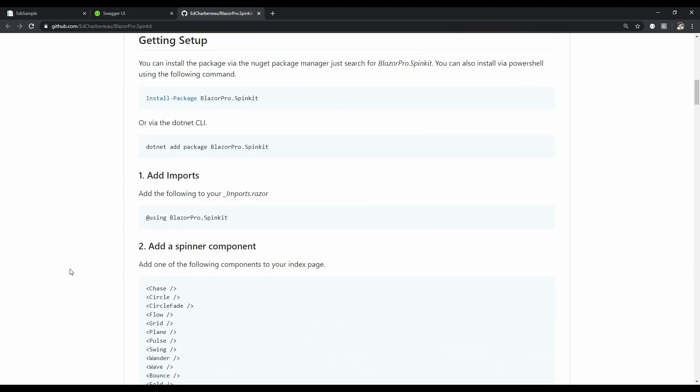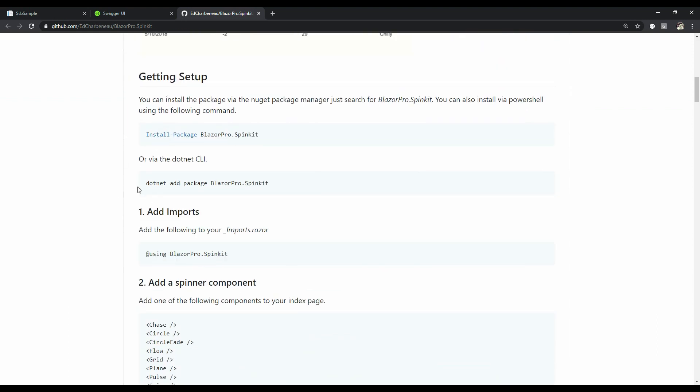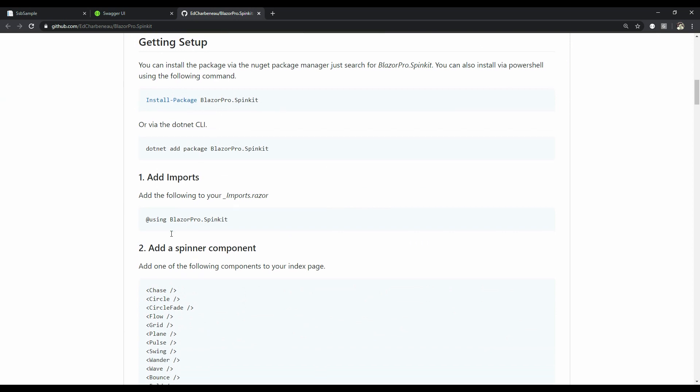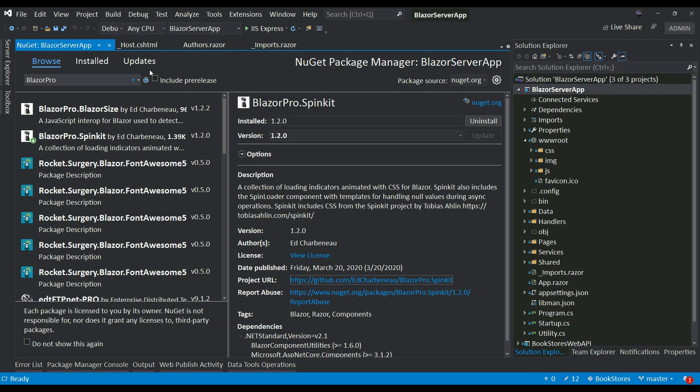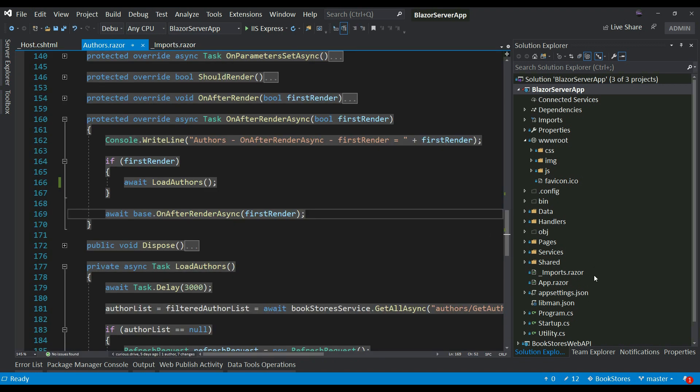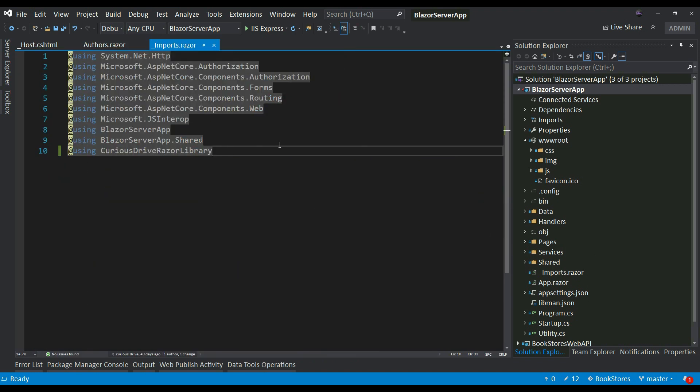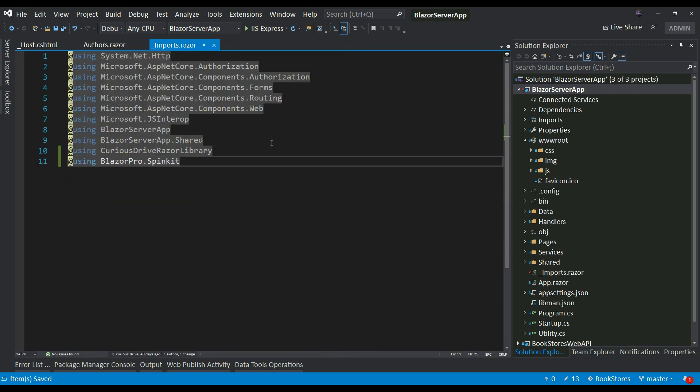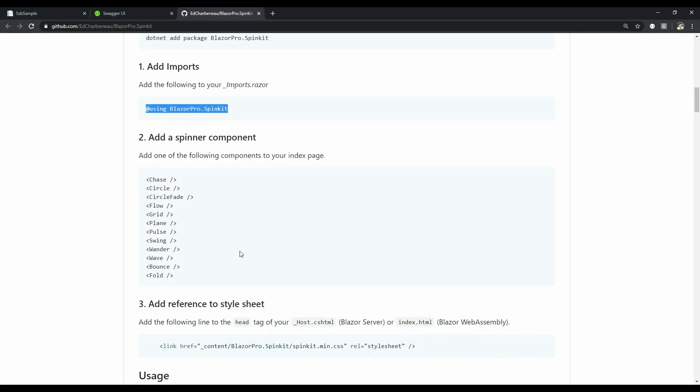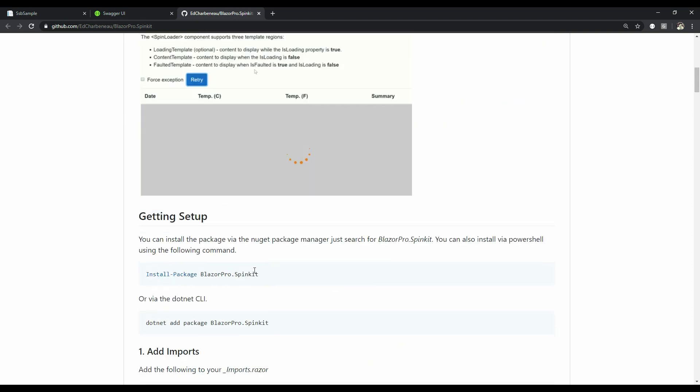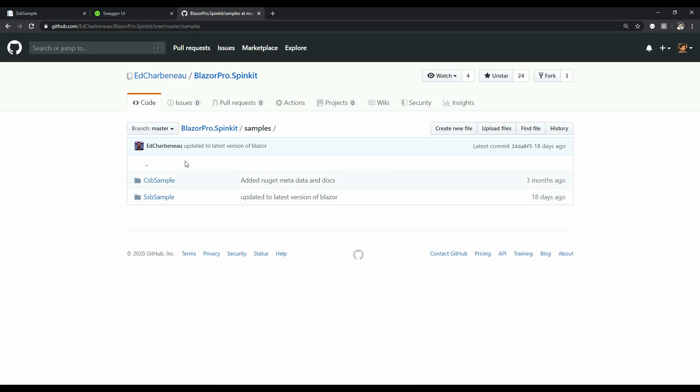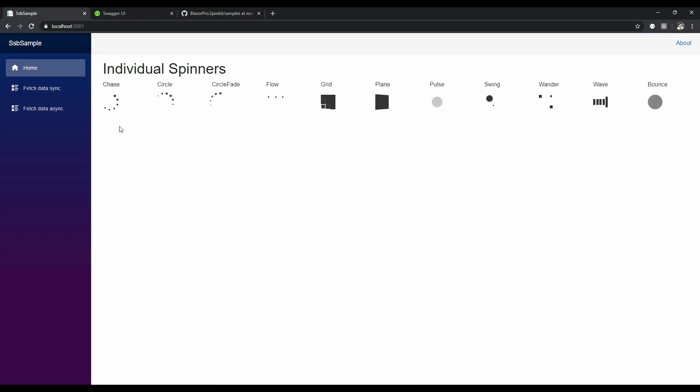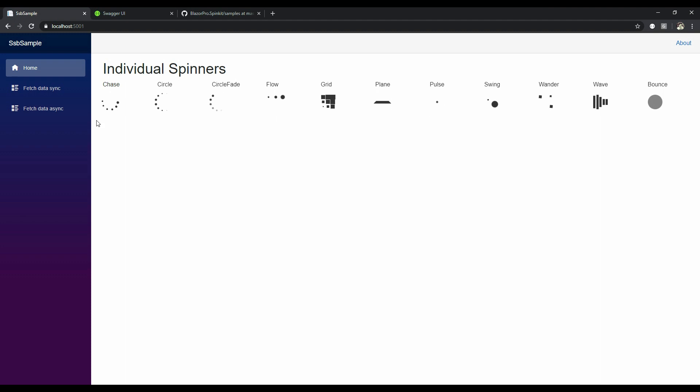He has also mentioned the steps on how to use this package in your Blazor server application. So the first step is to install the package and then we can add this using statement in our imports file so that we don't have to write this using statement in all the components that we want to use the spinner components. I'm going to go ahead and add this line in my imports file and then these are the list of spinner components that he has built. Like I said, the project is open source and he has mentioned some samples. I'm running the server site sample and you can see the list of spinners, spinner components that he has built. I'm going to use Chase because that's my favorite, but you can have any of these spinner components in your Blazor server application.